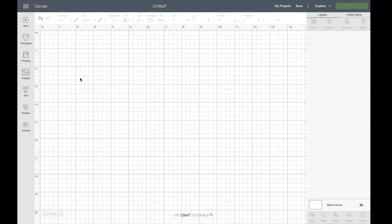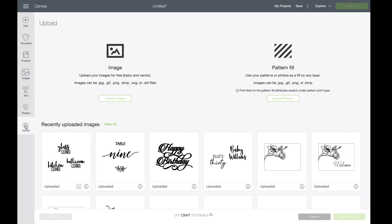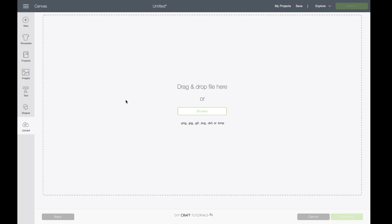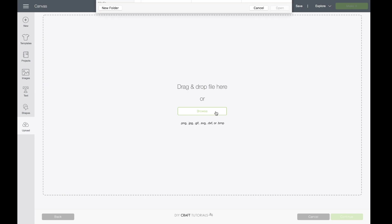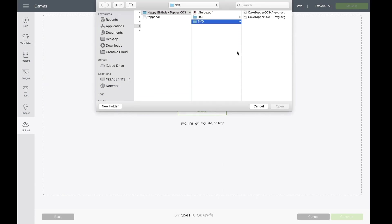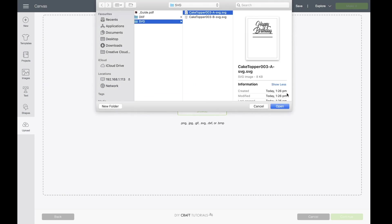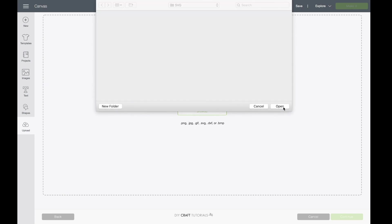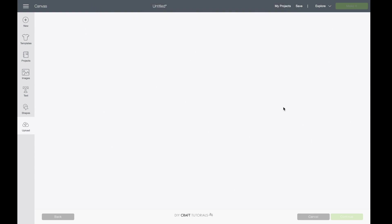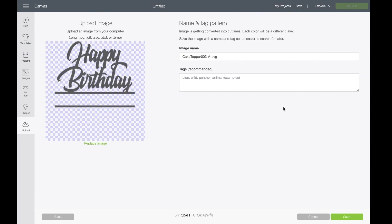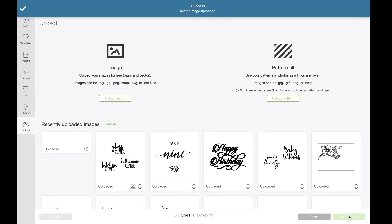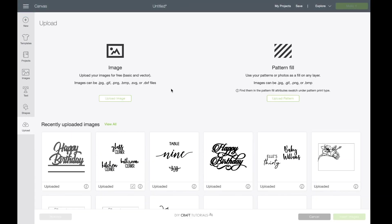So the first thing I need to do is upload the SVG file and I come to upload and then upload image, browse, I find the SVG file and then I click open. You can rename the image but I'm going to leave it as it is and click save. I select the image from the recently uploaded images and click insert images.